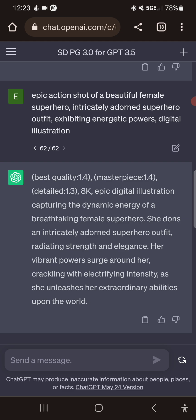So now this prompt is great — you could probably throw it in and the Stable Diffusion AI will figure out something and display a pretty decent picture. But what I want to do is add some details about her outfit. Let's do this.